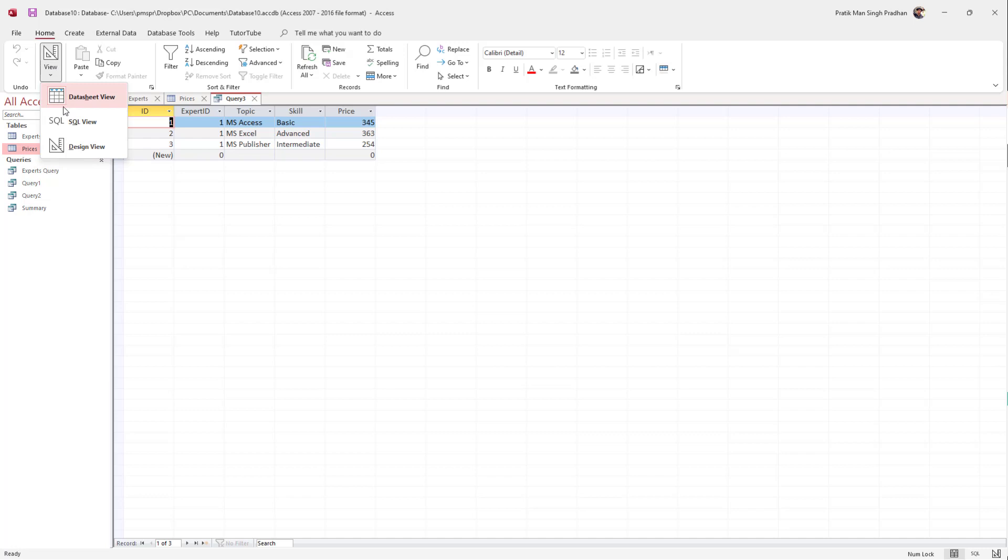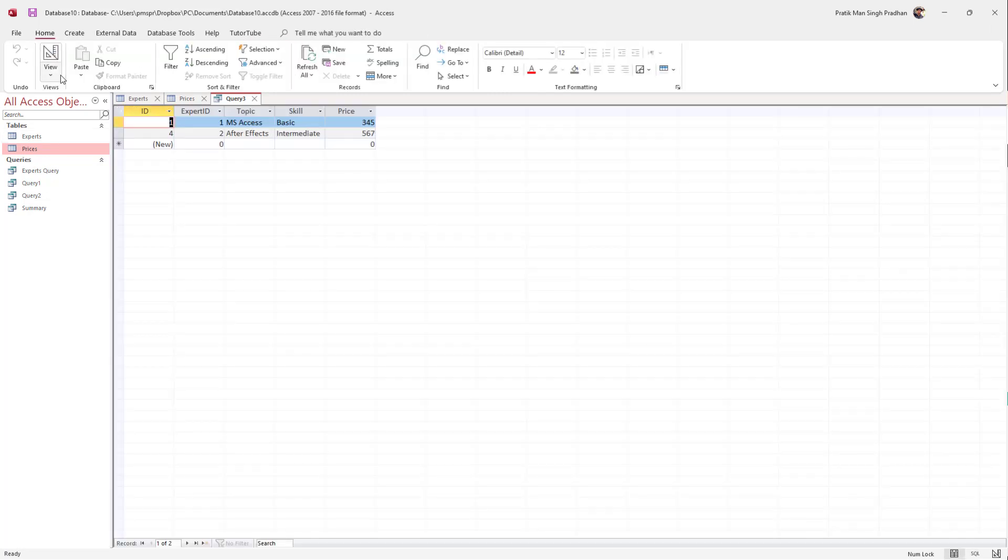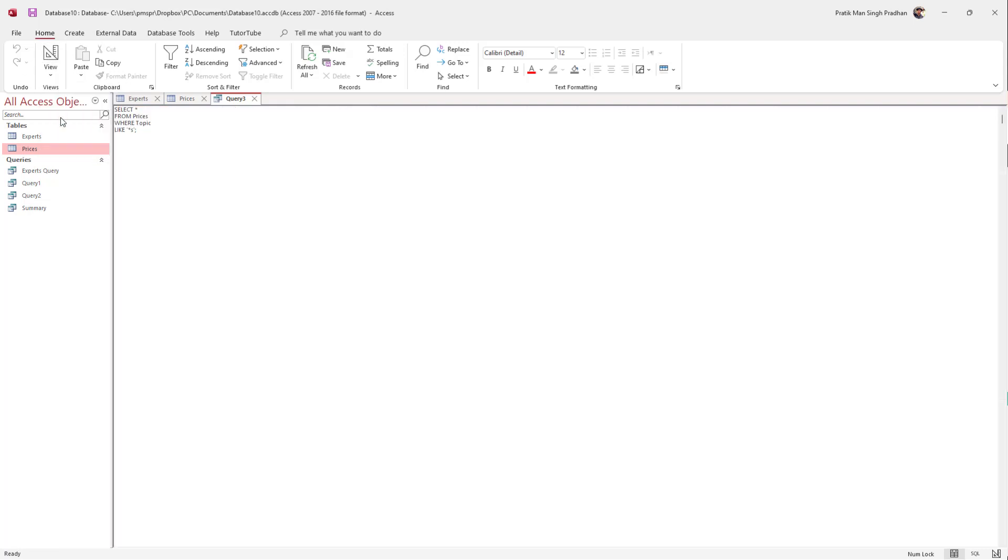I'm going to go back to the SQL view. Instead of M asterisk, now I'm going to type asterisk S and hit Run. Now all the data that ends with the letter S pops up.